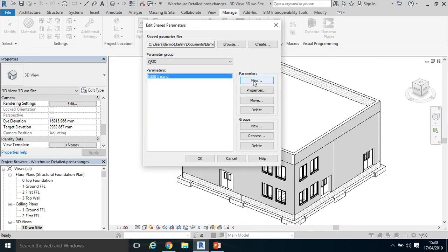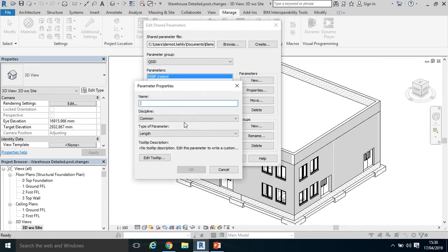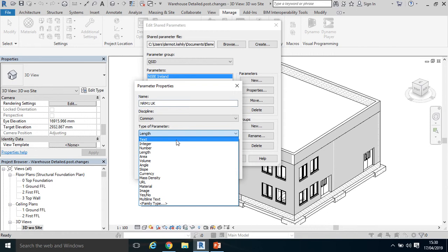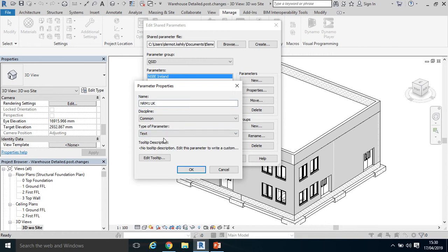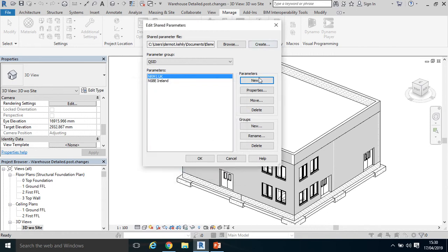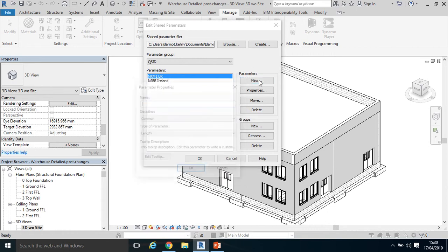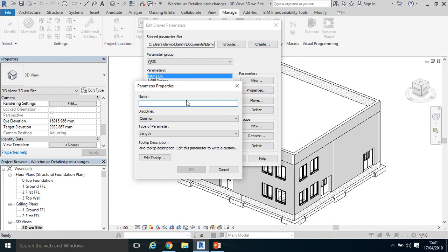There's our first parameter. Let's put another one in: the New Rules of Measurement 1, which is a United Kingdom or British work breakdown structure. Click text again in the type of parameter, click OK.